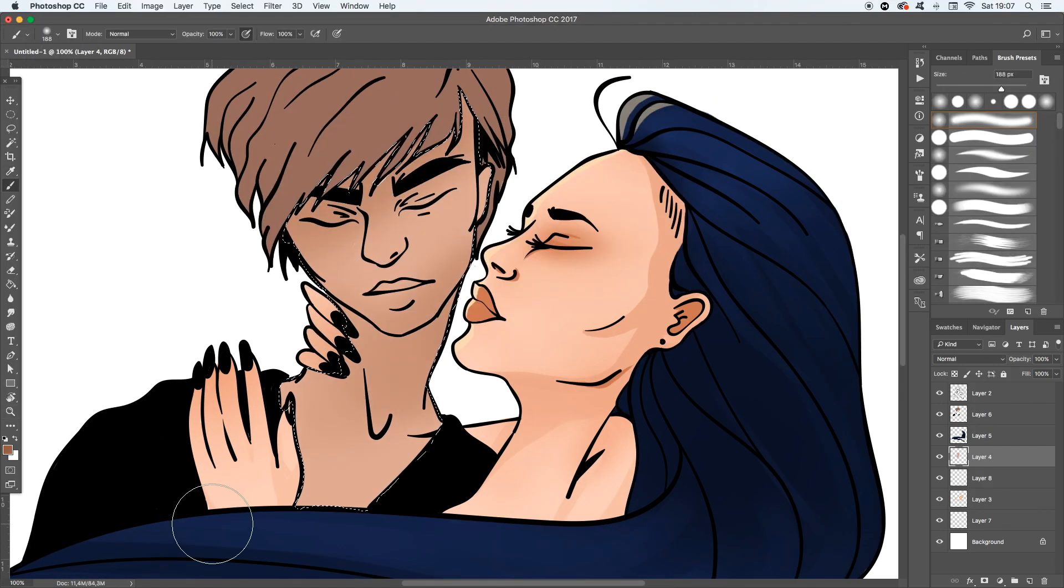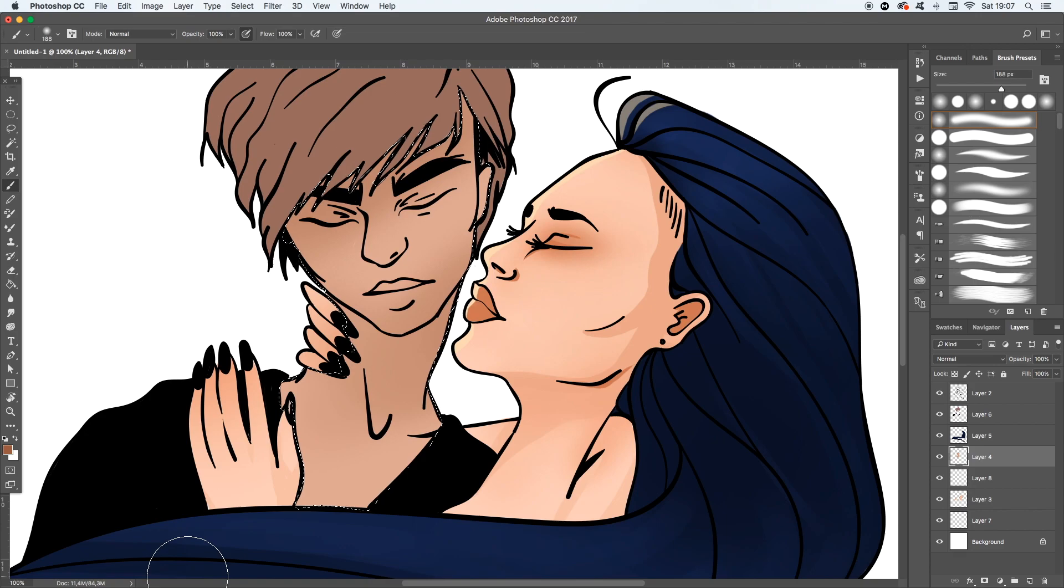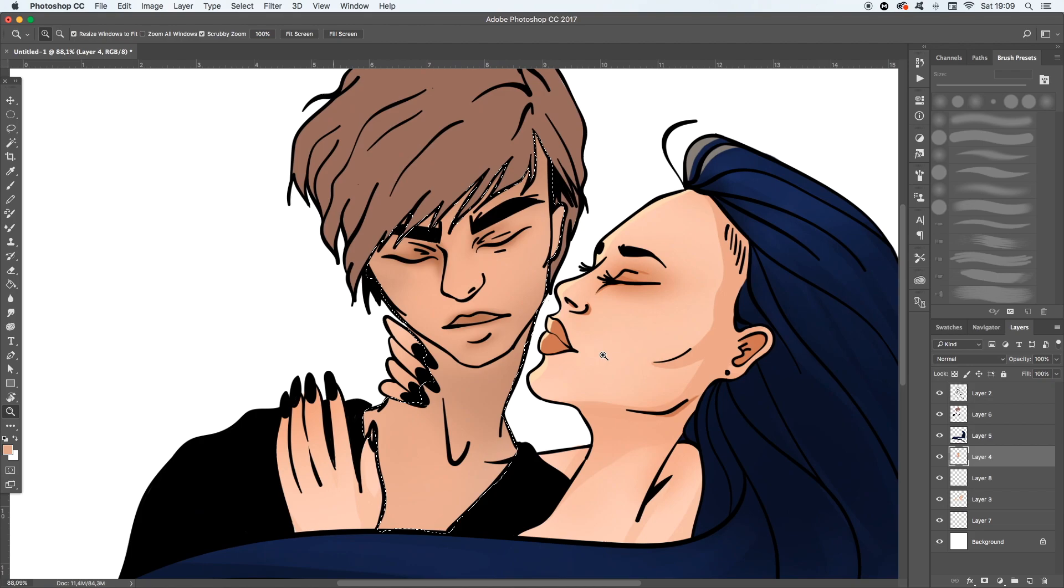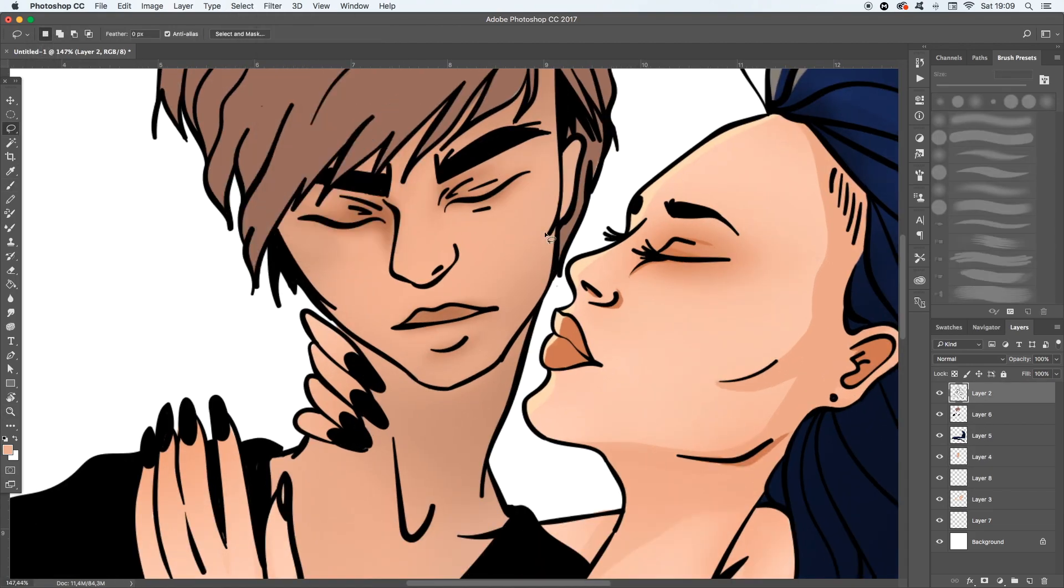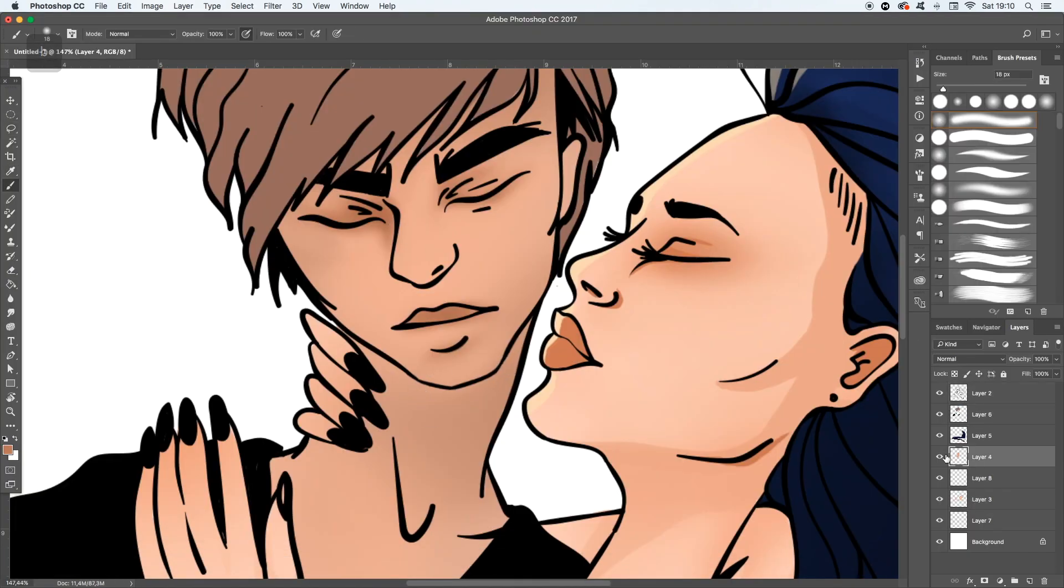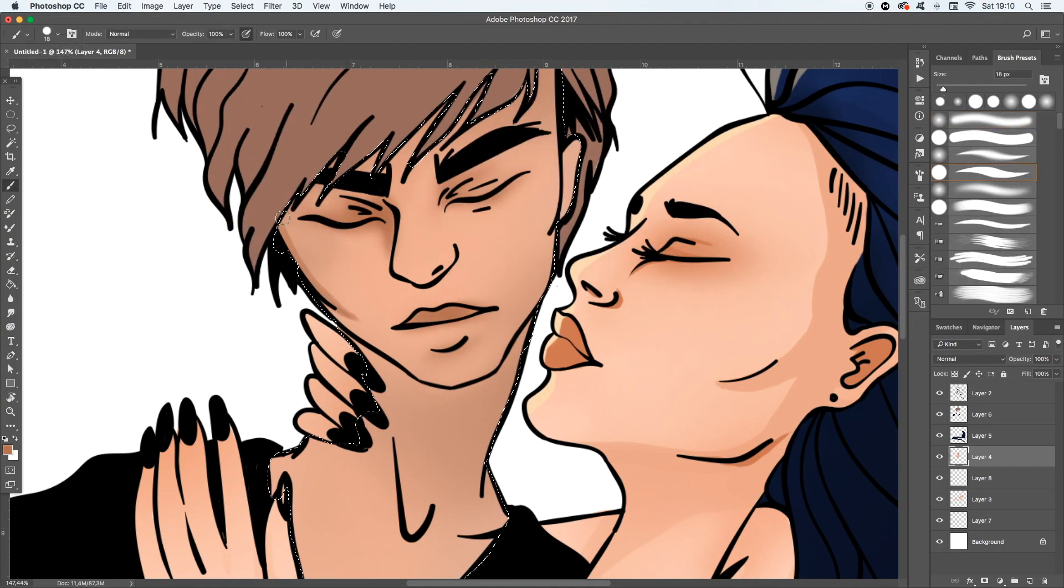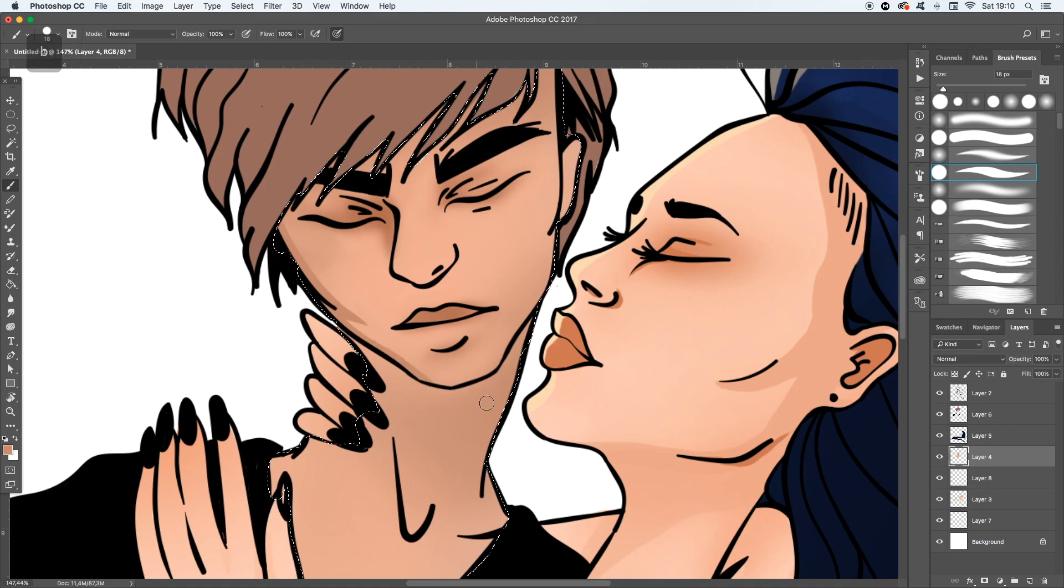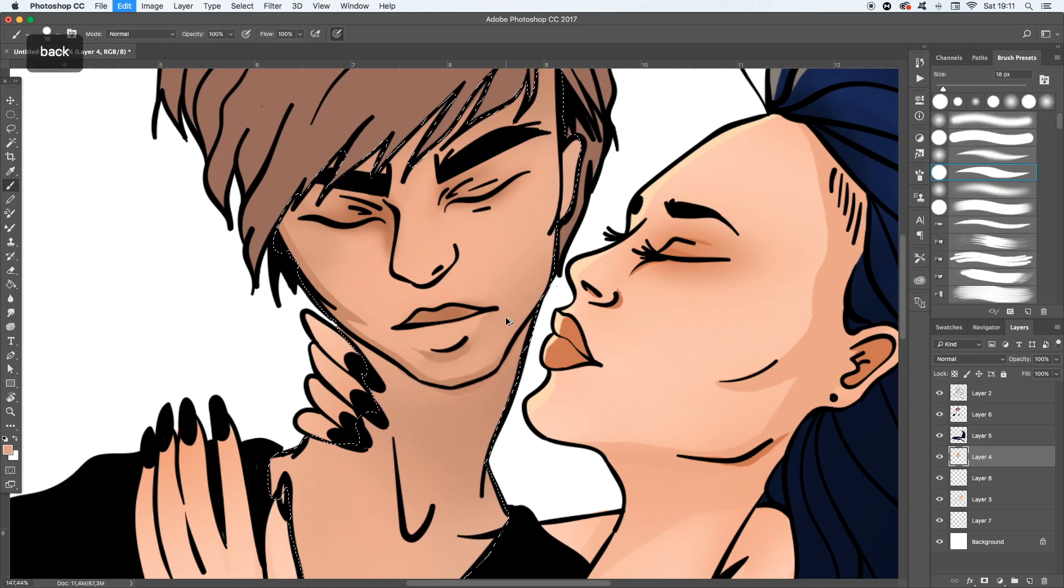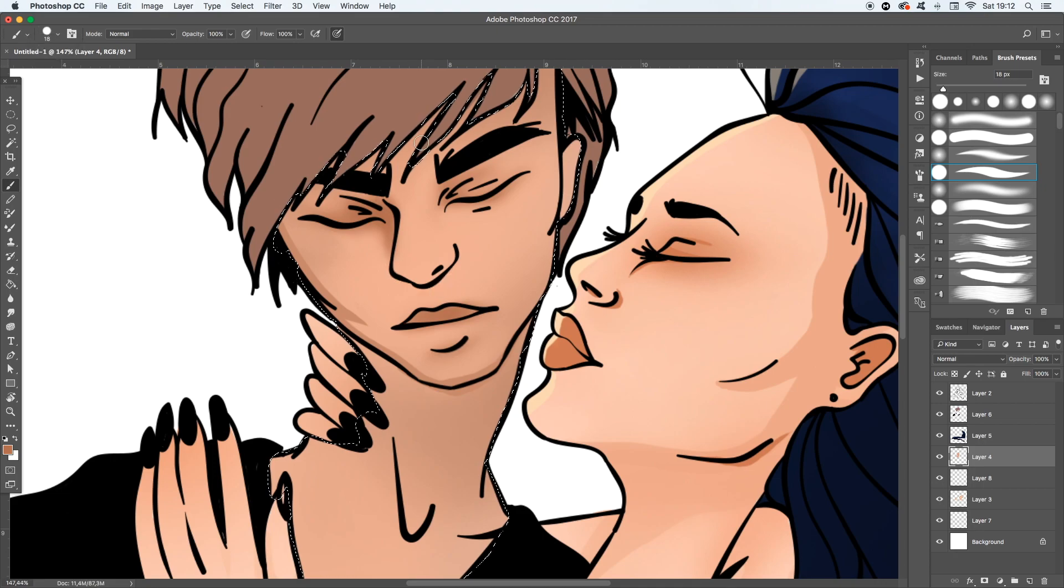Well, I just go on with the shadows and with the highlights and the colors of my illustration. It is not really difficult to do that, just how I am doing it.